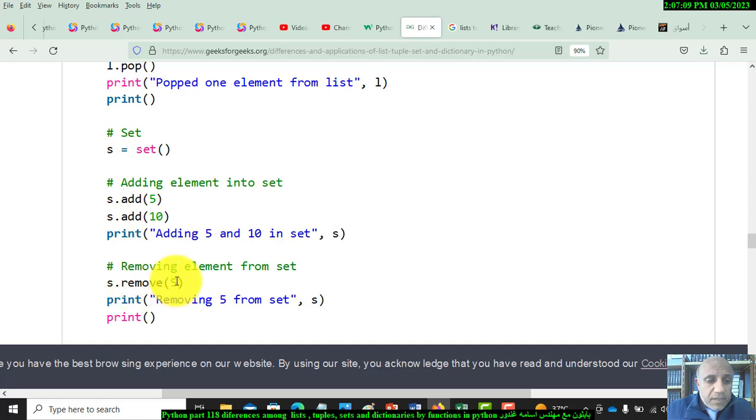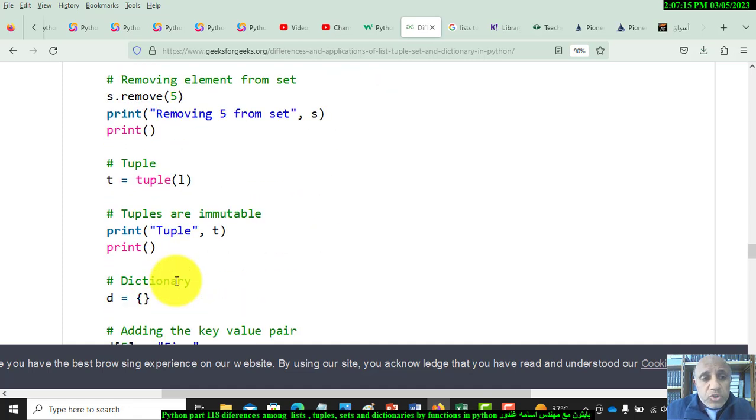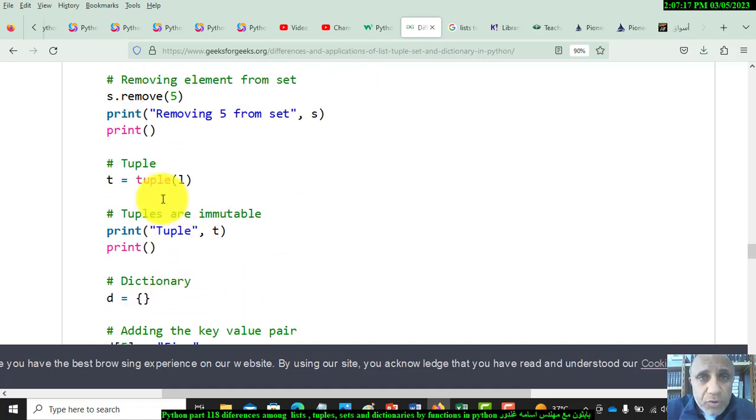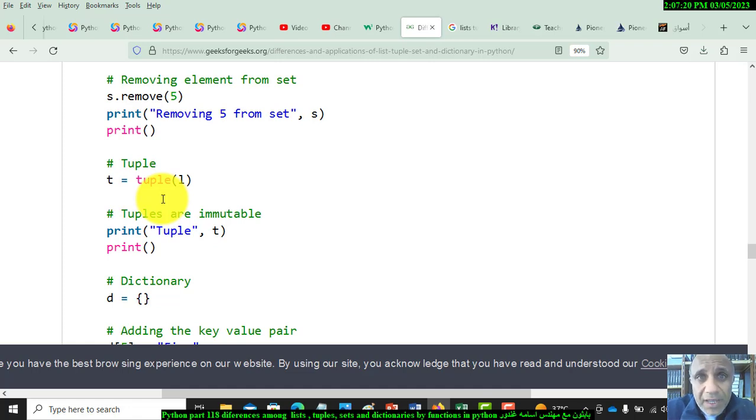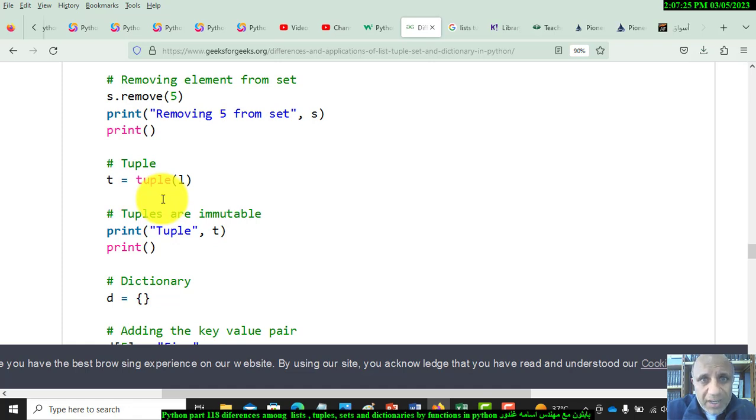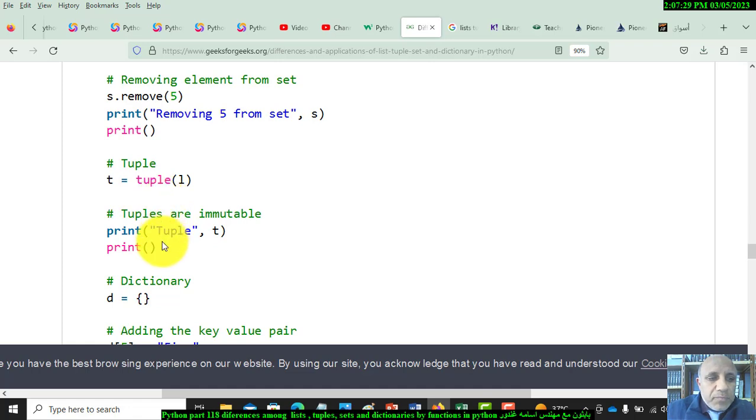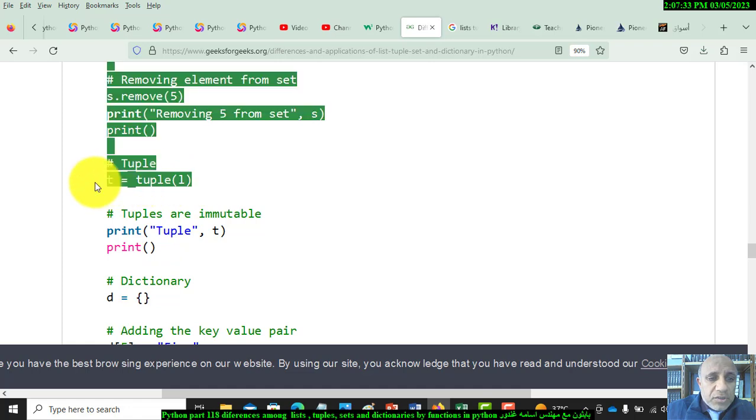The tuple - you can't change, modify, delete any elements, or add elements to the tuple because it's read-only. It's immutable, it's unchangeable. So we can initialize it, but we cannot add or remove any elements from the tuple.